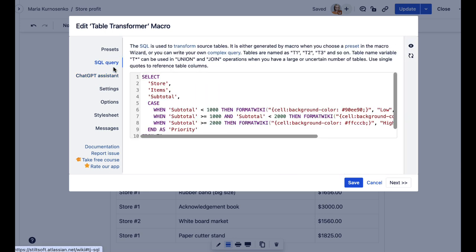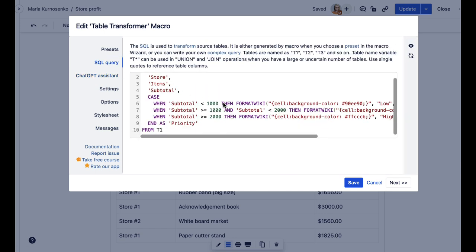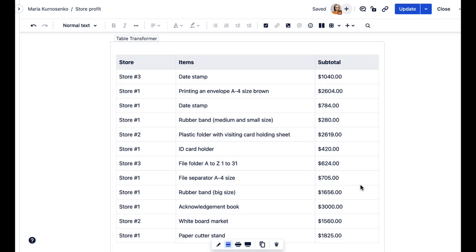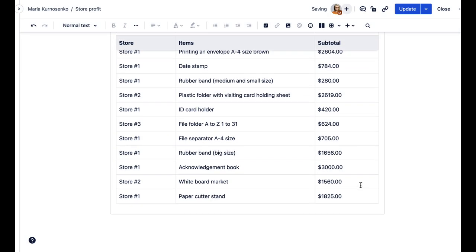ChatGPT will write an SQL query according to your requirements, and if you are satisfied with the preview, you can finally save the page.